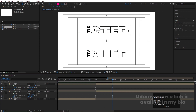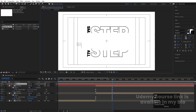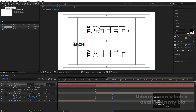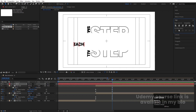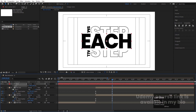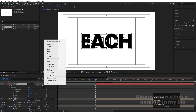Select the text tool again and type 'G.' Delete the stroke for now and set the color to black. Select this text, press Ctrl+Alt+Home to align the anchor point to center. Go to the align tab, align it horizontally and vertically. Press S for scaling and scale the text accordingly. Select this text and move it into position.